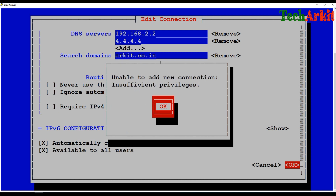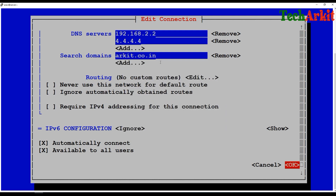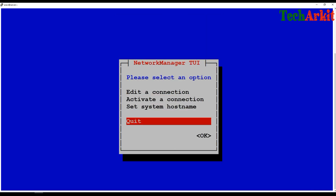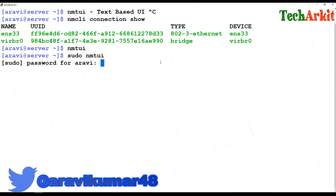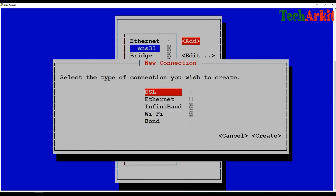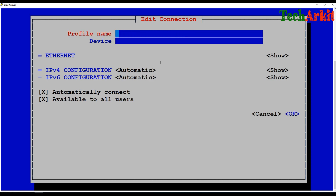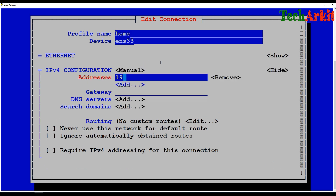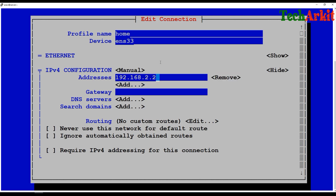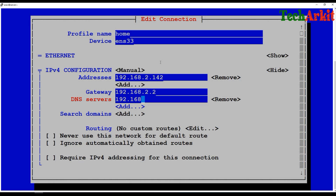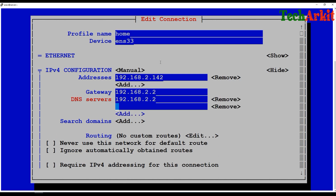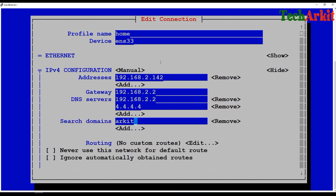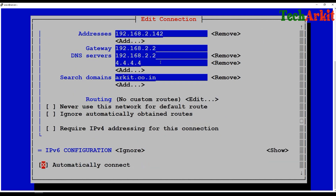When I click OK, it says 'unable to add the new connection: insufficient privileges' — because I am running this as a normal user. So I'll go ahead and run with sudo. Now I'll edit the connection again: profile name 'home', device ENS33, disable IPv6, set manual IP address 192.168.2.142, gateway 192.168.2.2, DNS is the same, add the new DNS IP address, and set the search domain to IRKIT.co.in.